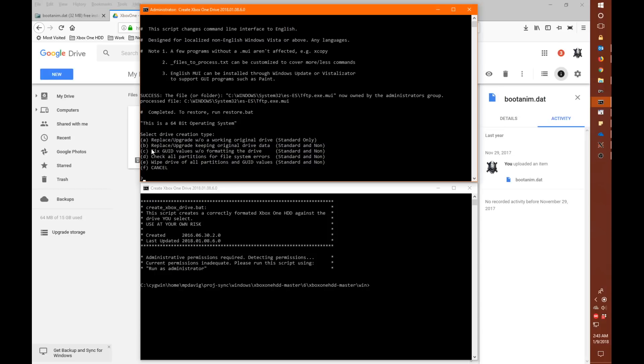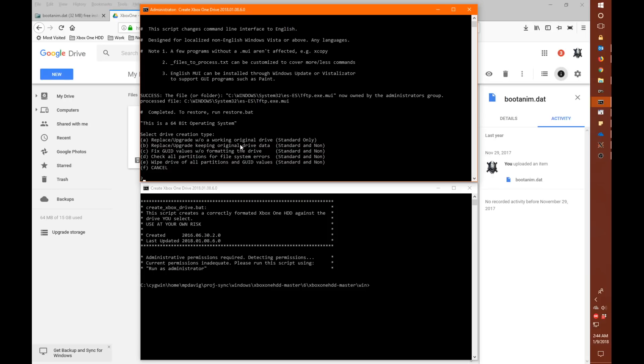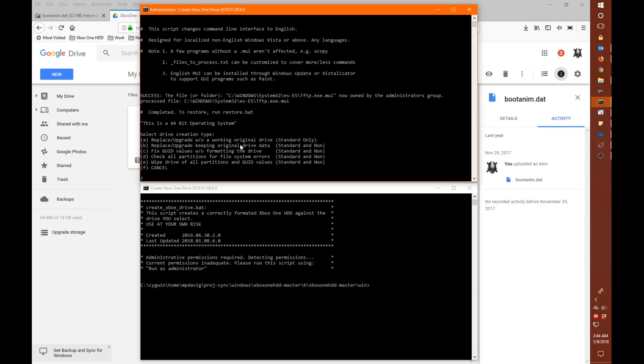So we have step B which is replace, upgrade, keeping original drive data. So you can upgrade to a standard 2 terabyte for instance from a 500 gigabyte. And step B will assist you in the process of actually copying your data. So you have both drives attached at the same time. And you copy the data from one to the other. It also allows you to do a non-standard 3, 4, 5 terabyte drive. And actually copying your 500 or 1 terabyte or 2 terabyte data to that new larger drive. And step C is the... And that's actually the main purpose of the new version of the script is actually the B option there.